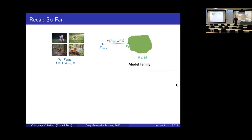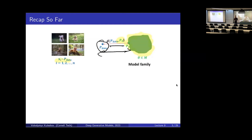Remember that we've been working for the last few weeks with the following setup. We have some data set — in this case images — collected from some distribution, some data distribution for a specific task. We have images of animals and we would like to build a generative model over these images. What this means is that we want to define a probability distribution P_theta that will live within some set of possible distributions, and our task is to find a model that approximates our data distribution in terms of some distance or notion of similarity between distributions, which we call D.